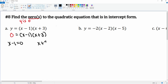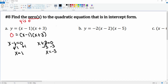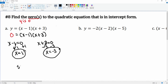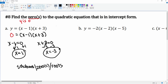We can just solve: add one to both sides, this cancels, giving x equals one. Subtract three from both sides, this cancels, leaving x equals negative three. This first solution and this second solution are your zeros, and also your roots — all three of those terms mean the same thing.